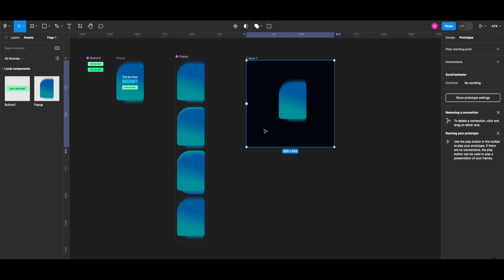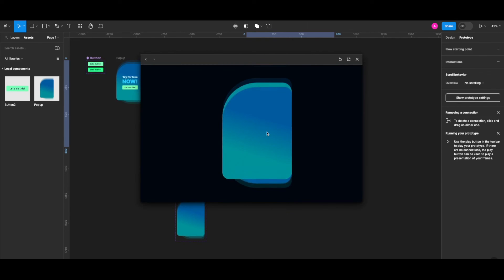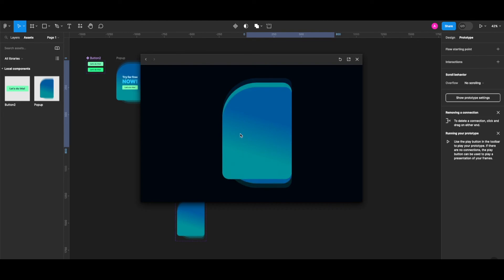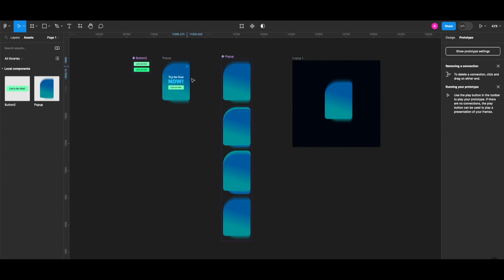Hopefully with that we're going to have the hover animation working as we want. Let's quickly check the prototype — I'm hovering, the loop animation happens. I'm leaving, it stops. When I go back, the animation loop starts again.